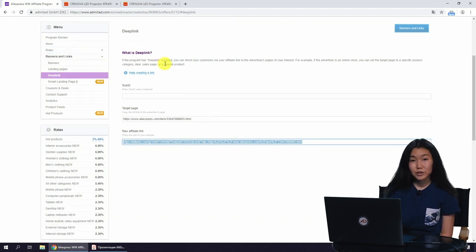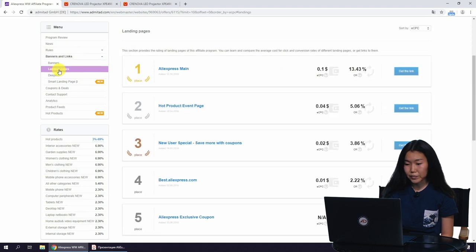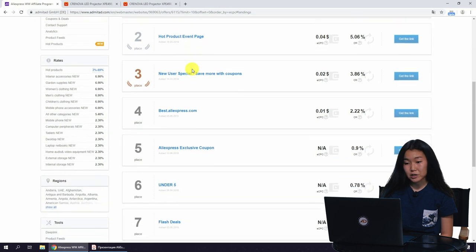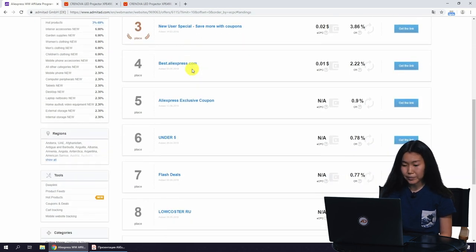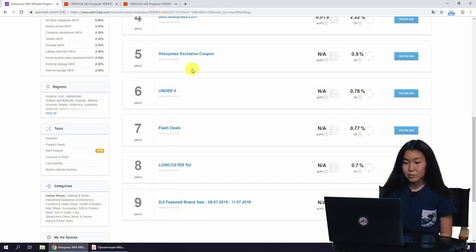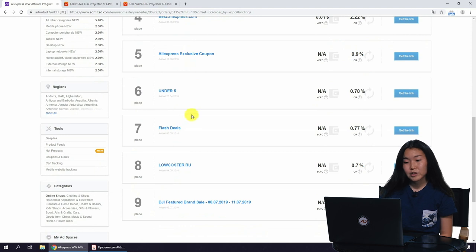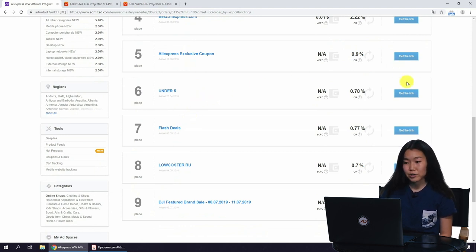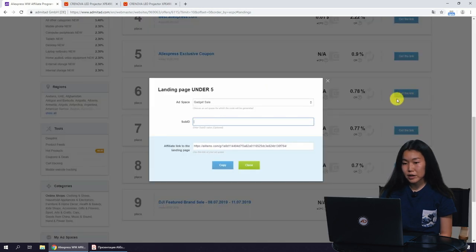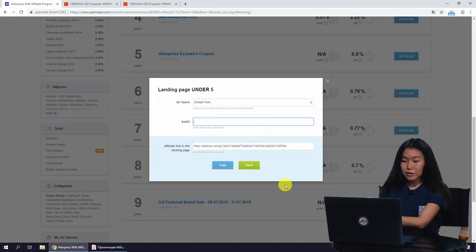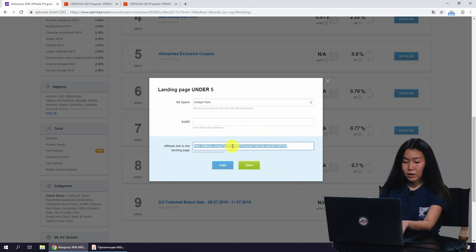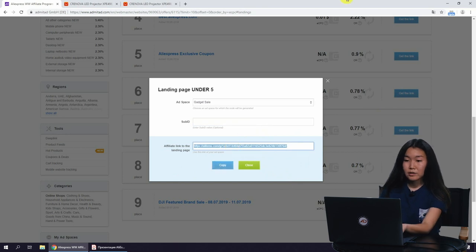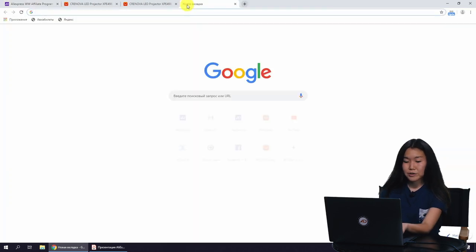You can also use landing pages, also here under Banners and Links. You can choose any promotional or standard landing page and lead your traffic there. For example, AliExpress is running the permanent under $5 promotion. So we click on get the link, copy the link, and we can lead our traffic to this page.